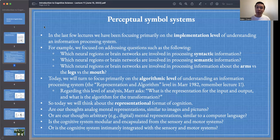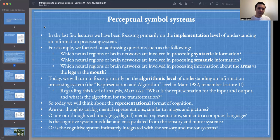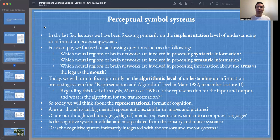Regarding this algorithmic level of analysis, recall that Marr asks: what is the representation for the input and output, and what is the algorithm for the transformation? So today we will think about the representational format of cognition.